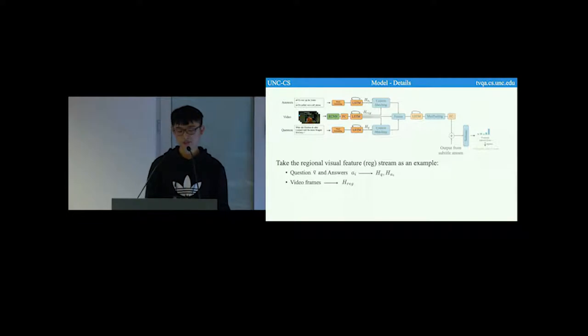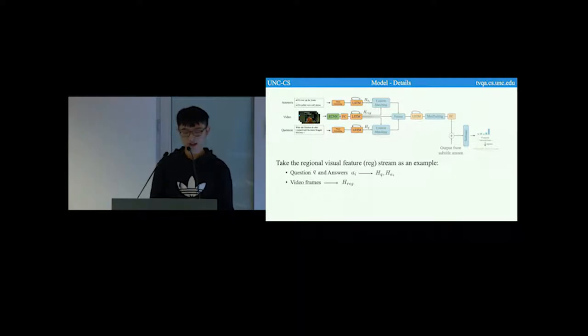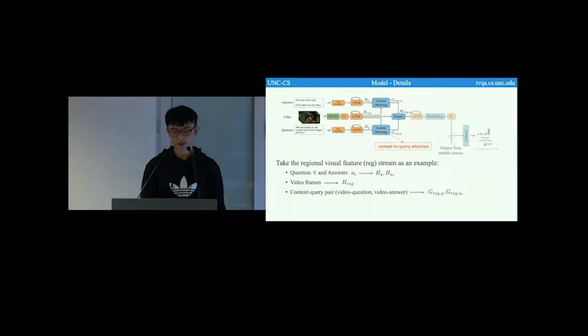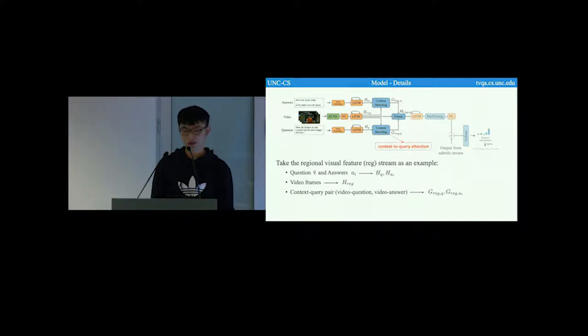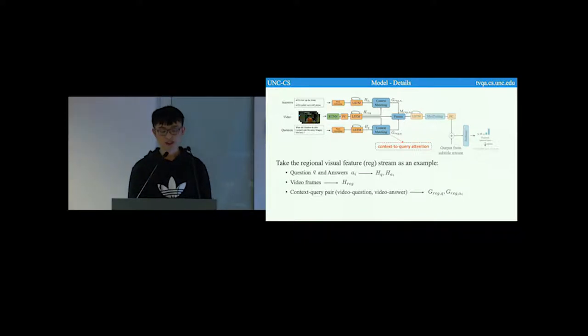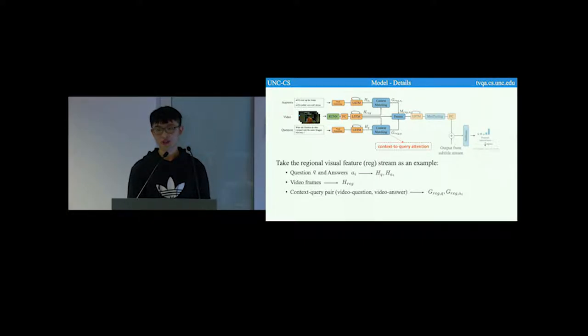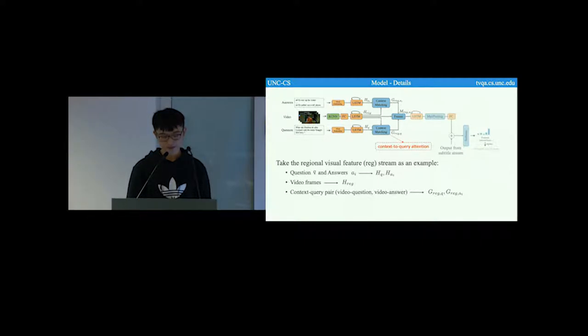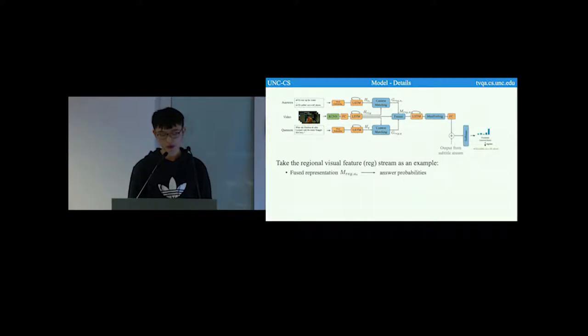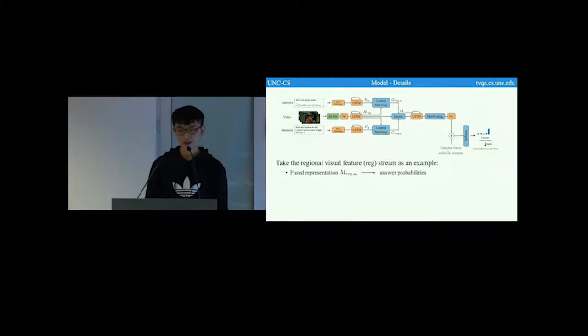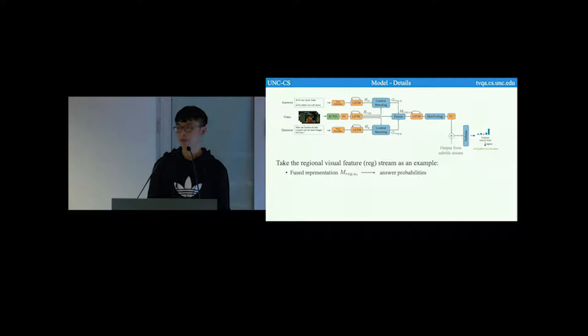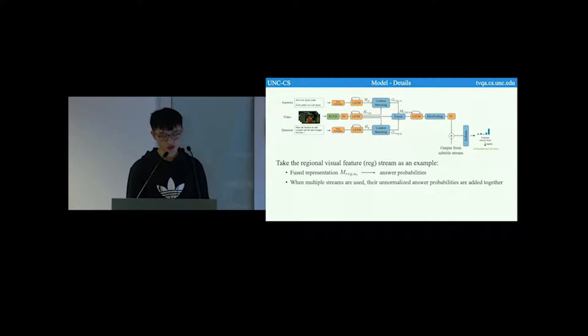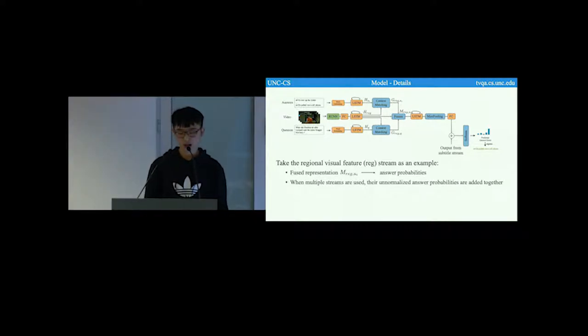The encoded context query pair, such as the video question pair or the video answer pair, are then fed into the context matching module. This context matching module is essentially a context to query attention, which outputs context-aware query representations. These representations are then fused together. The fused representations are then fed into another layer of LSTM with max pooling and a softmax classifier to get the final answer probabilities. When multiple streams are used, their unnormalized answer probabilities are simply added together.